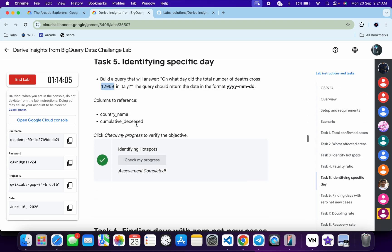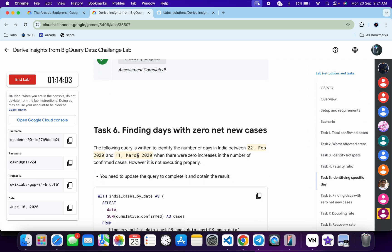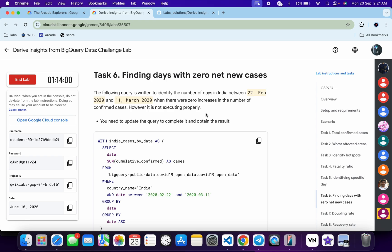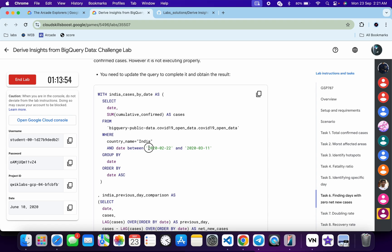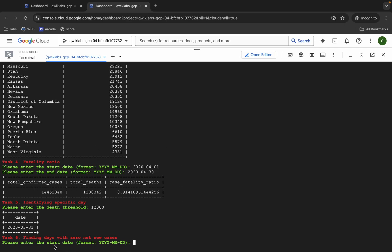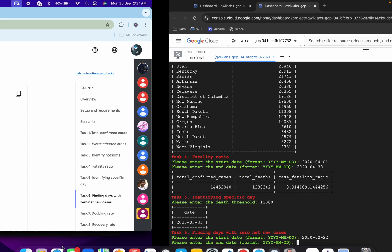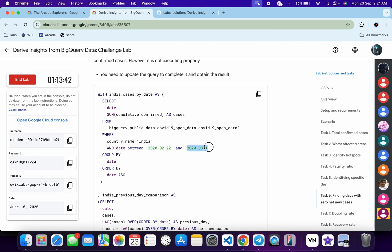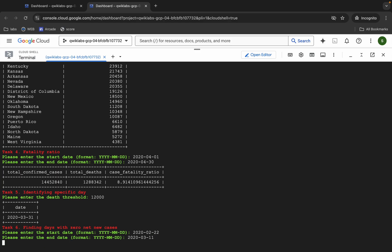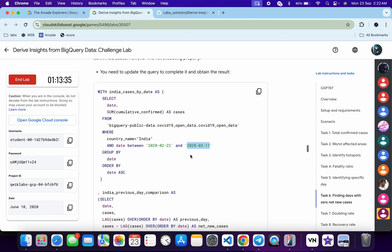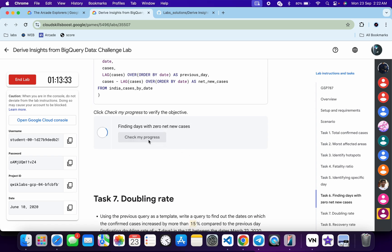On Task 6, it is asking for a start date and end date within a specific range — it's very easy. Scroll down and you can see Date 1, which is the starting date. Copy it, come back, paste it under start date for Task 6, and hit enter. For the end date, copy the second date, come back, paste it, and hit enter. Wait and it's done. Click Check My Progress for Task 6 and you will get a green tick.